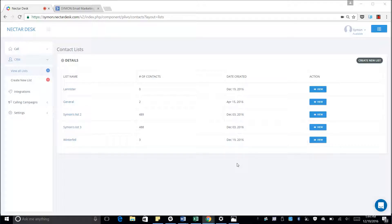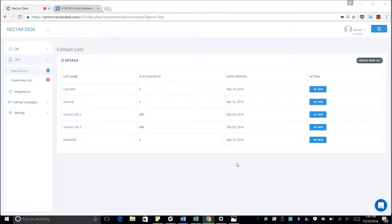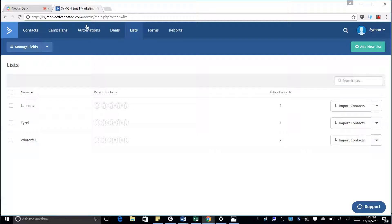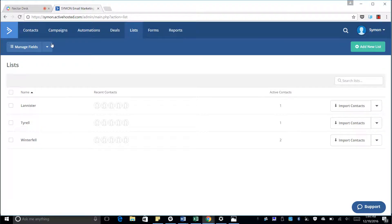So in this video we're going to show you how to import lists from ActiveCampaign into Nectardesk. We can see in our CRM in Nectardesk, we have our list of lists that we have here already, and we want to add the Tyrell list from ActiveCampaign.